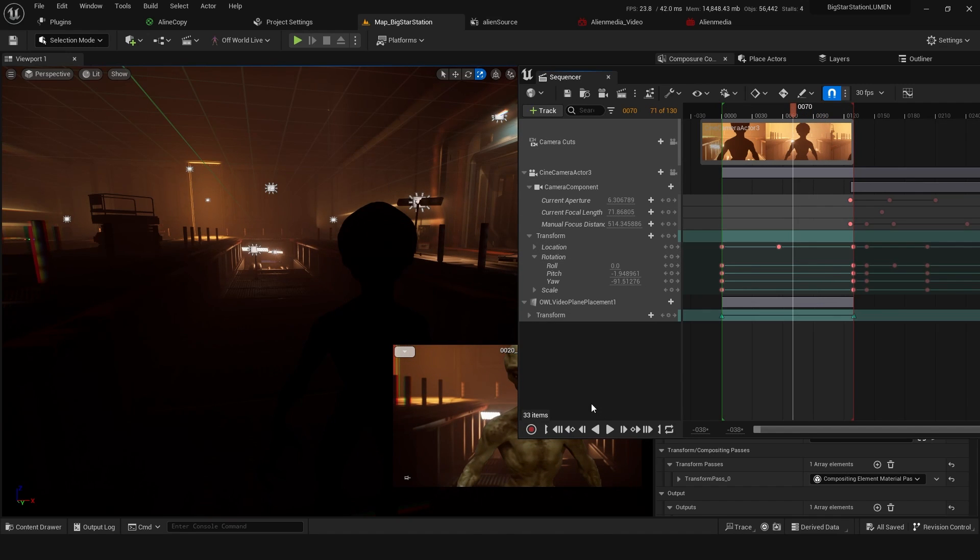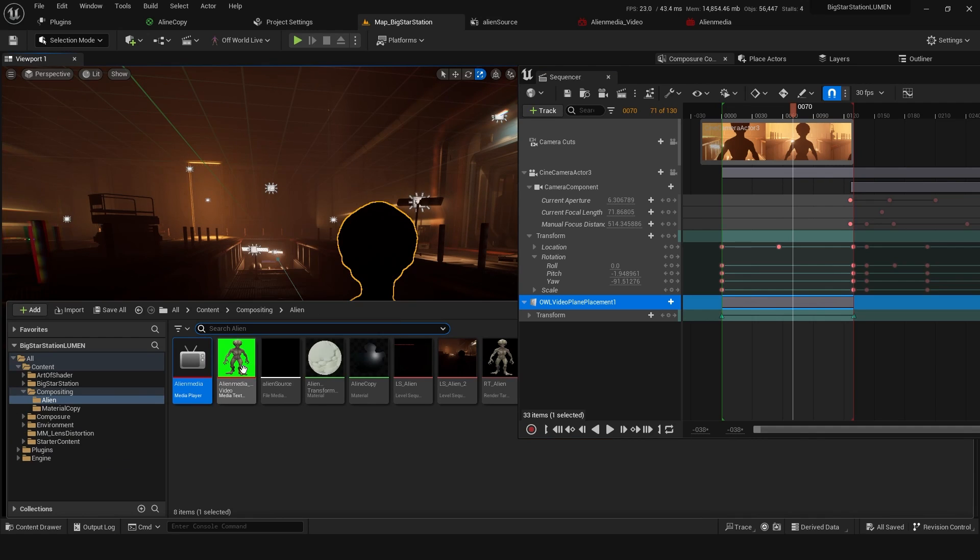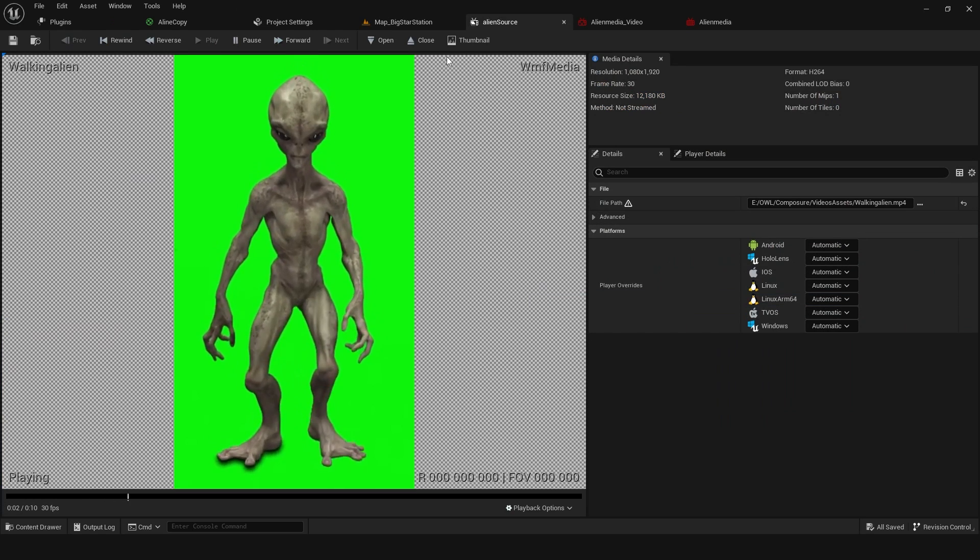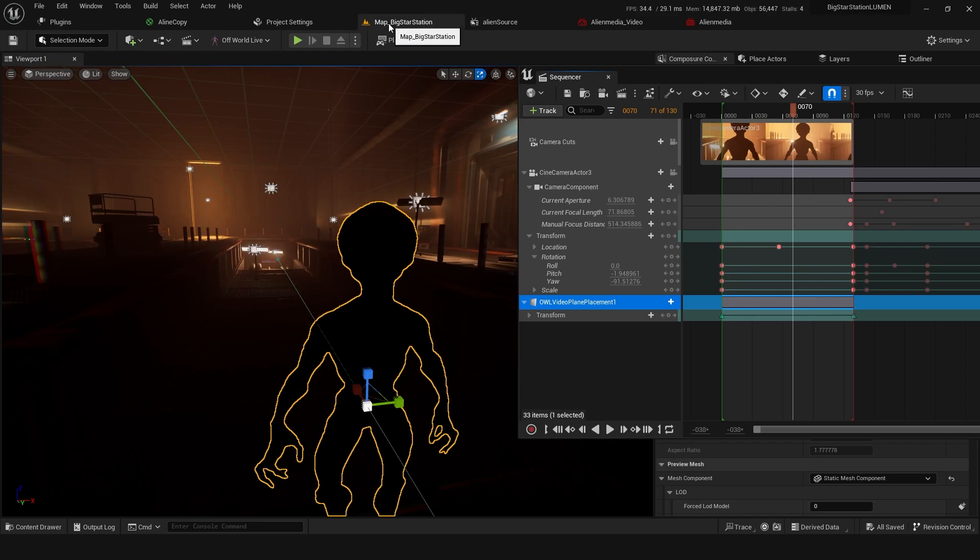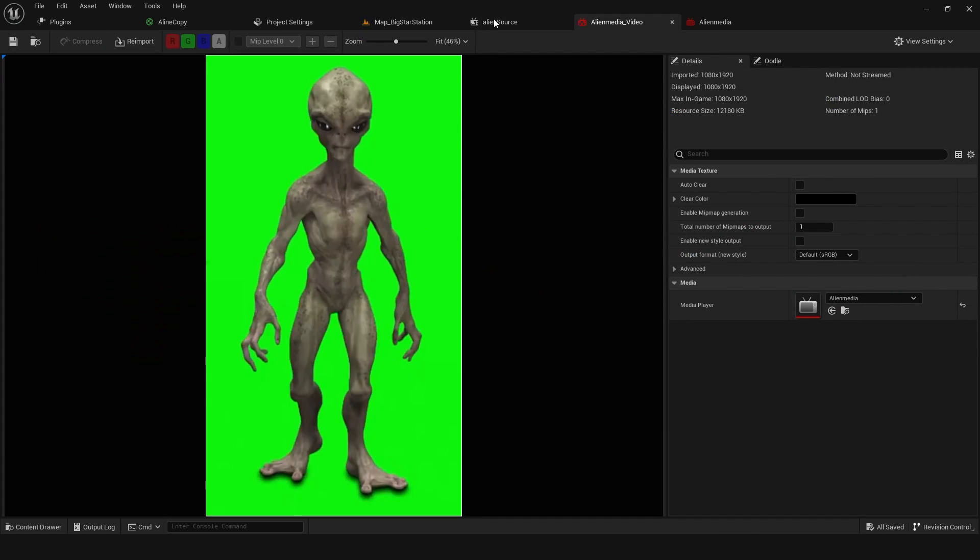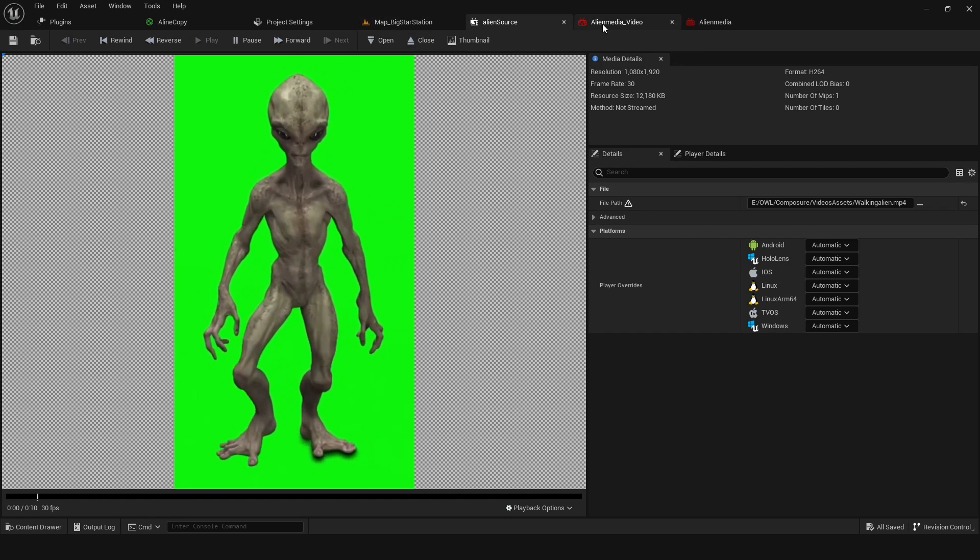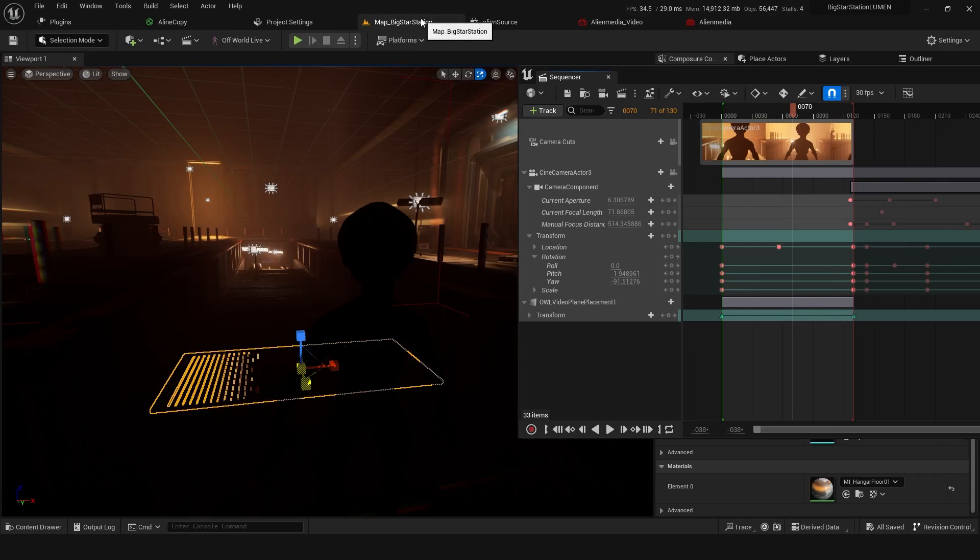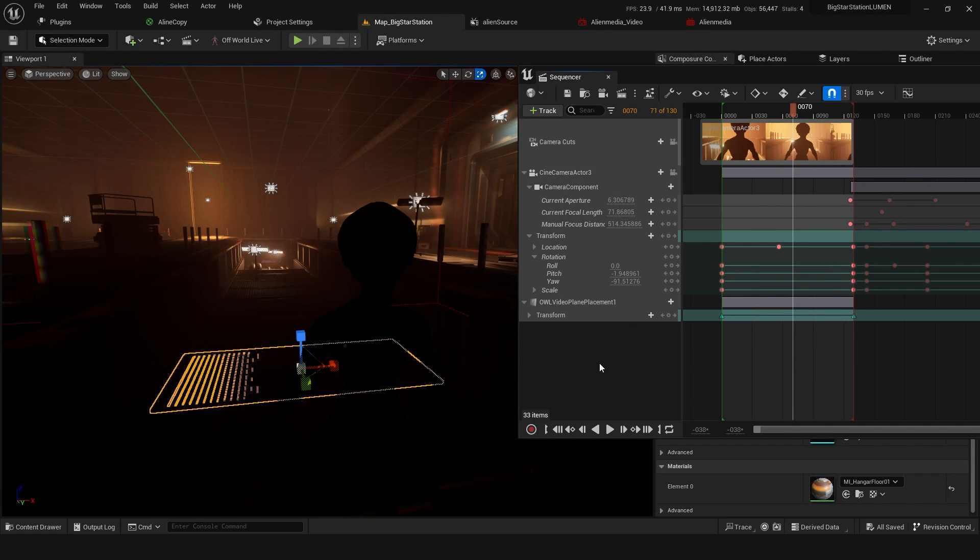So let's look at just adding this media source. I go to my content browser - I've got all my alien media here, so I've got the PNG source that it's reading from, I've got the media texture that it goes to, this alien media, and these two things I'm going to need to load into the sequencer.